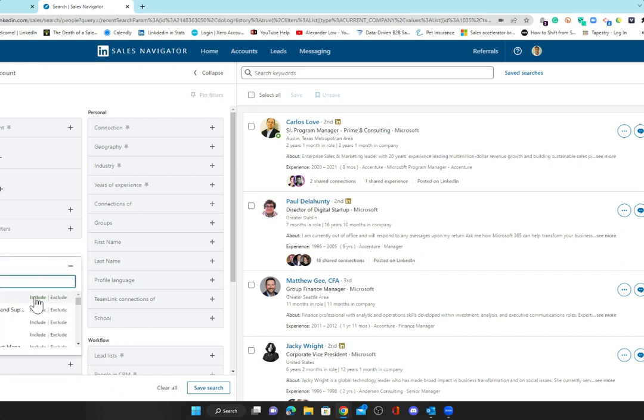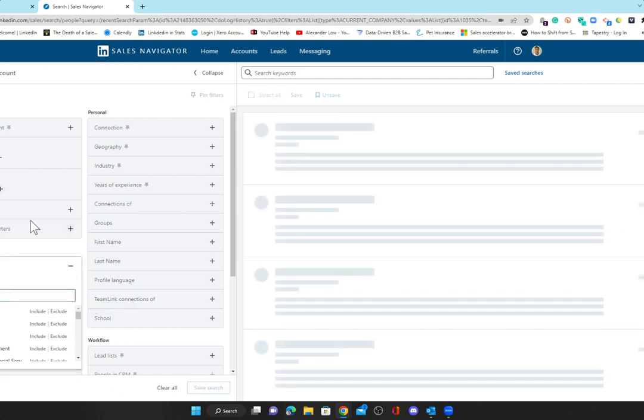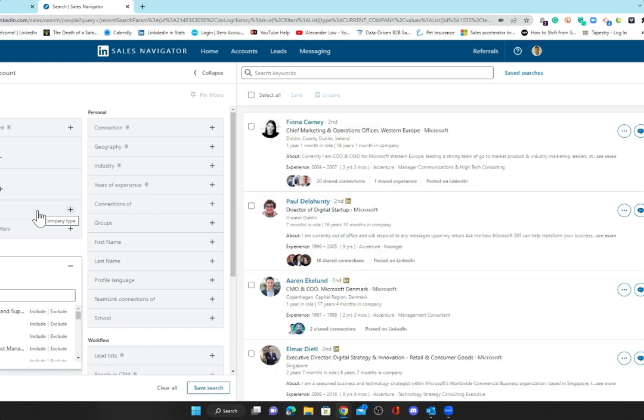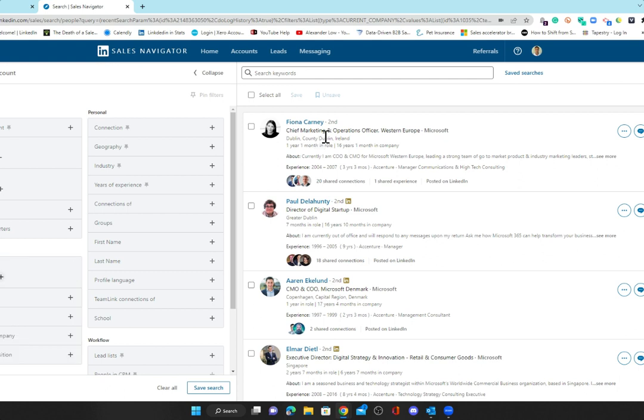I work at Accenture, so I now want to find alumni in Microsoft who used to work for Accenture. We can see that Fiona Carney, Chief Marketing Operations Officer Western Europe, used to work for Accenture—she left in 2007. I might use this as a route in to start a conversation with Fiona: 'Hey Fiona, I know you don't know me but I work at Accenture, you used to work at Accenture.' Or use your mutual connections to look through that introduction.